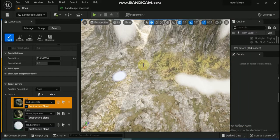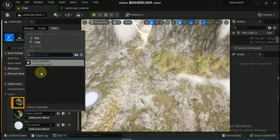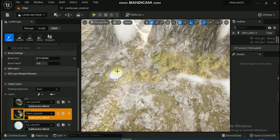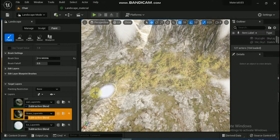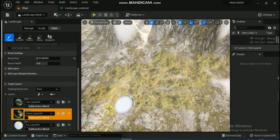Welcome once again. In this video we will see how to create landscape material and how to add some materials to landscape so that it better resembles something that we see in the real world.